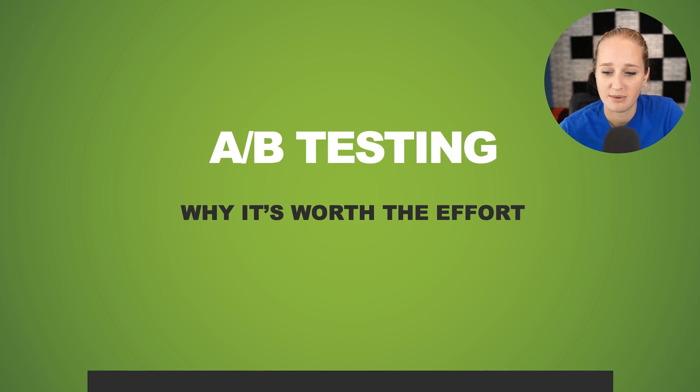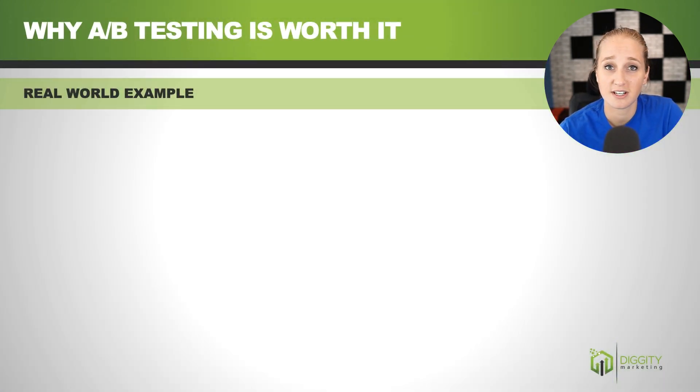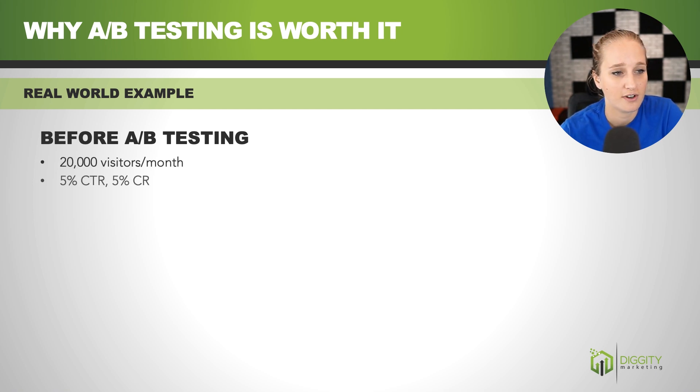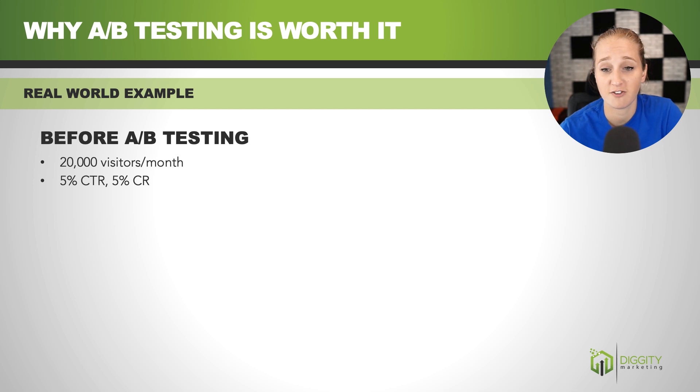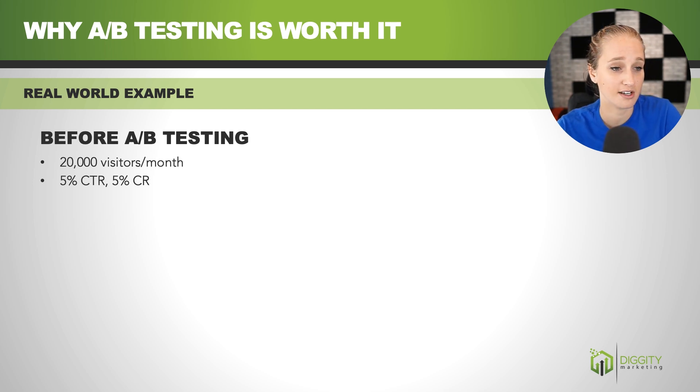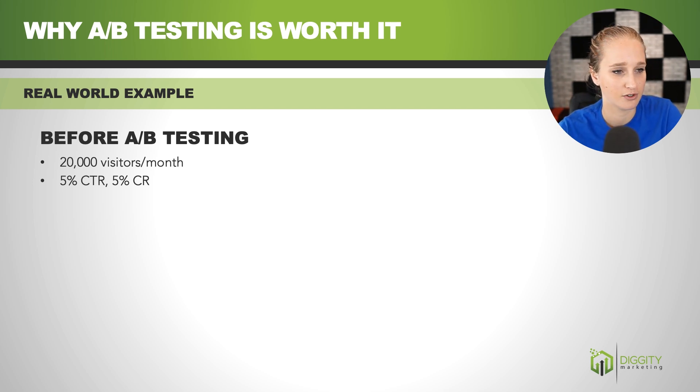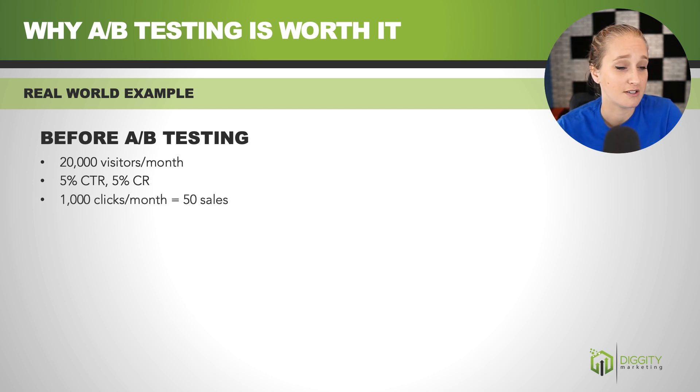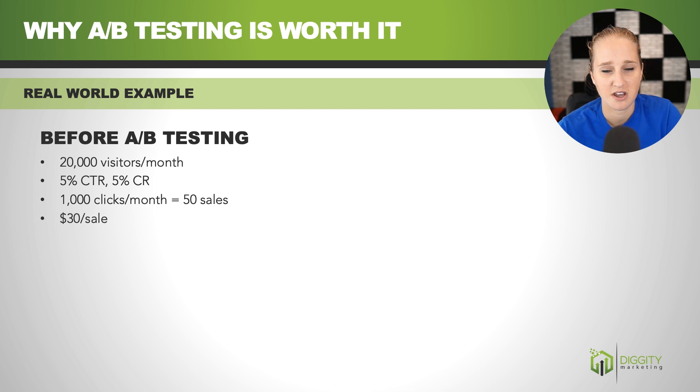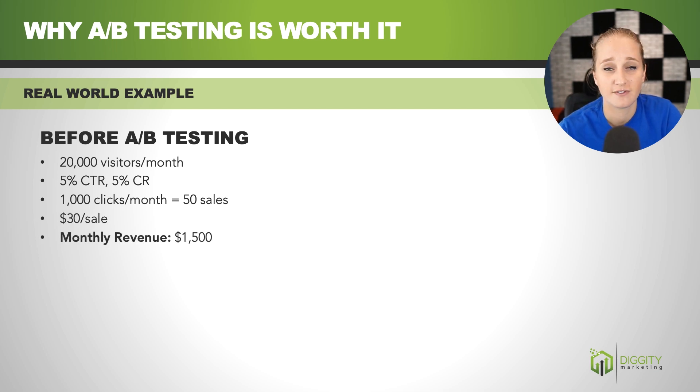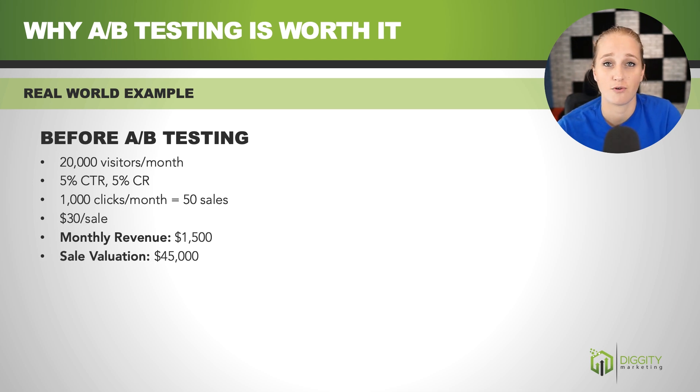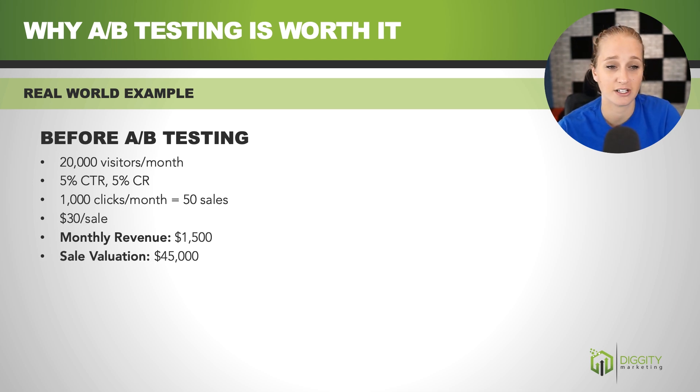All right, so we're going to go over A-B testing here with a real-world example. So let's say you have a website that's getting around 20,000 visitors per month, and you've got some average stats here. You've got a 5% click-through rate on your affiliate links with a 5% conversion rate of those clicks. So it's going to get you 1,000 clicks per month and about 50 sales. So let's say you're making 30 bucks a sale, the monthly revenue of that site is going to be around $1,500, and if you go to sell, it's going to be worth around $45,000, which is good, but it could always be better.